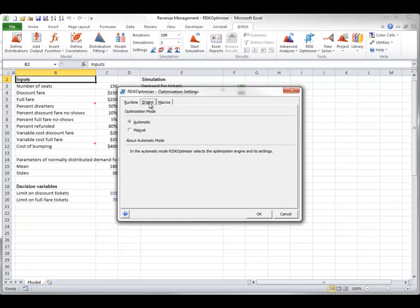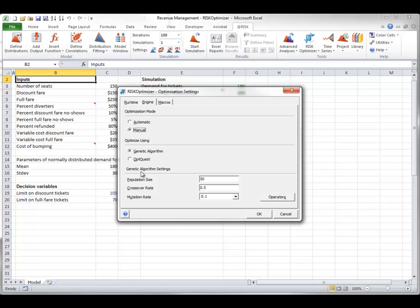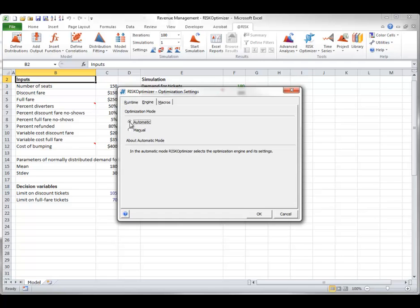The engine tab, shown here, allows you to choose between two optimization algorithms, a genetic algorithm or the OptQuest algorithm. Here you see them. The OptQuest algorithm is new to AtRisk 6.0 and it is often superior to the genetic algorithm in terms of speed. If you select automatic,